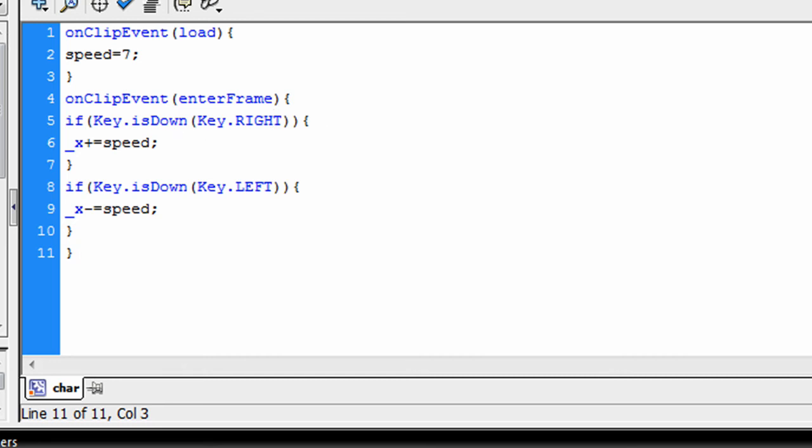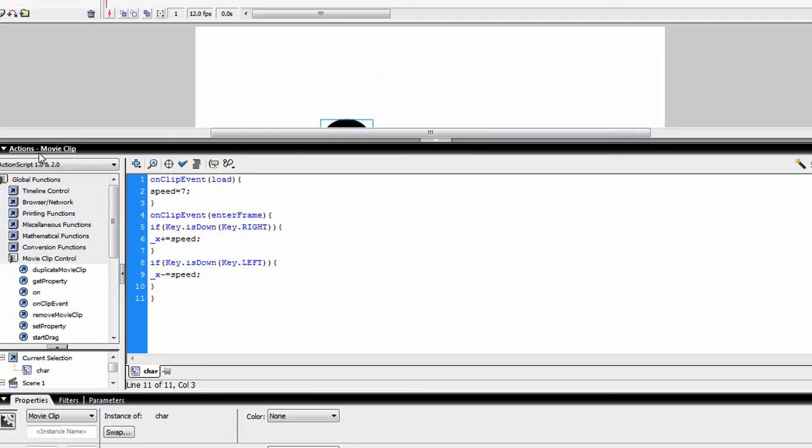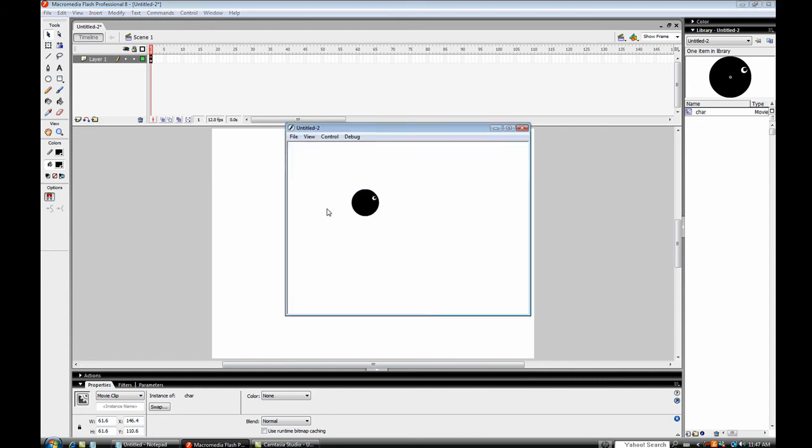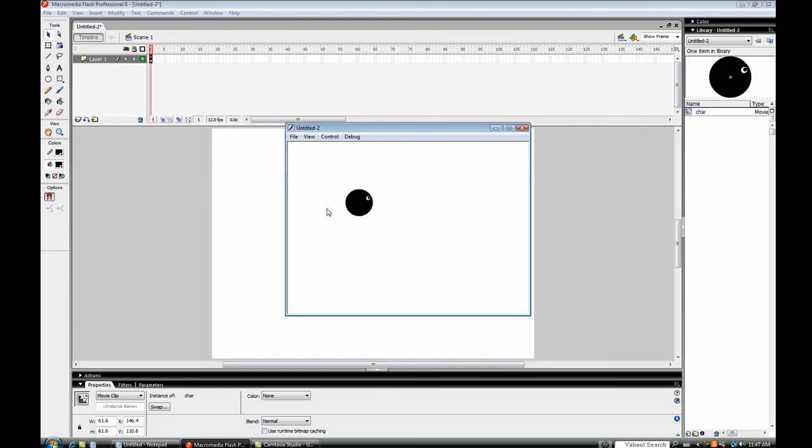I'll give you the up and down code afterwards. So they'll be in the sidebar too under bonus. So now if you control enter, test the movie and your character can move. And it's as simple as that.